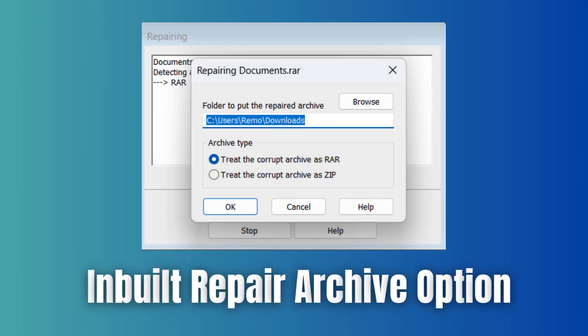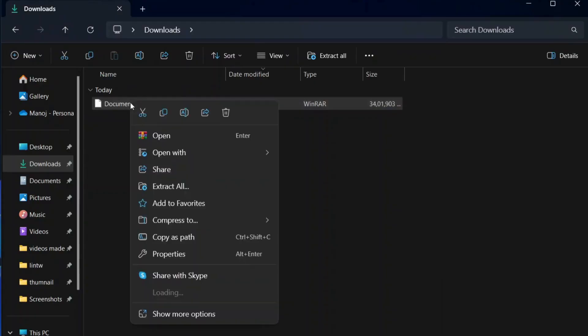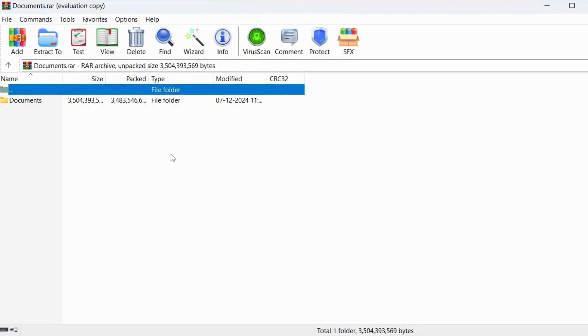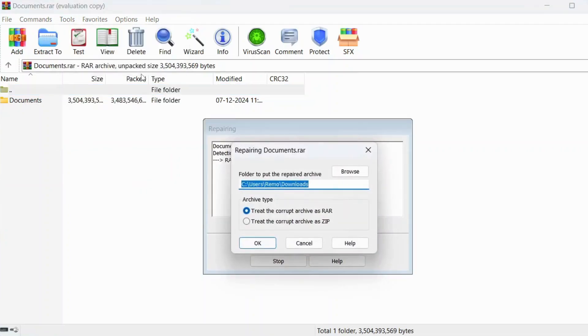Method 2: Built-in repair archive option. Right-click on the corrupted WinRAR file. Select open with WinRAR. Go to tools and select repair archive. Choose a destination folder for the repaired archive. Click OK.